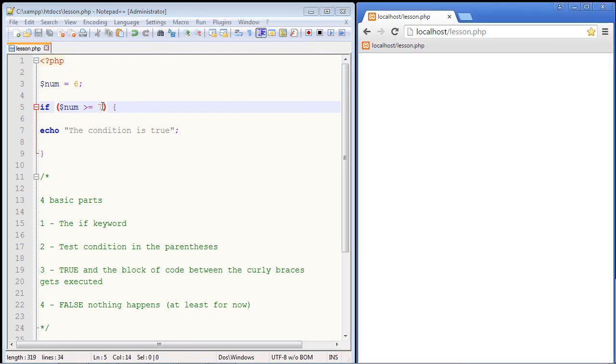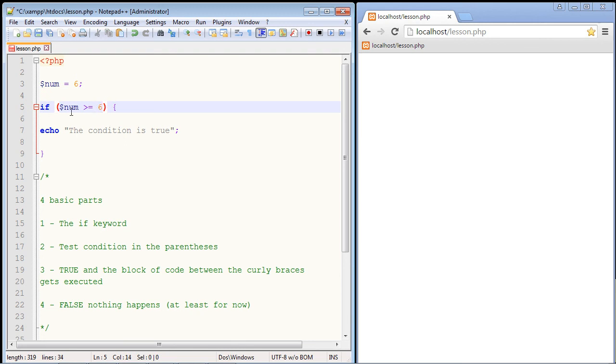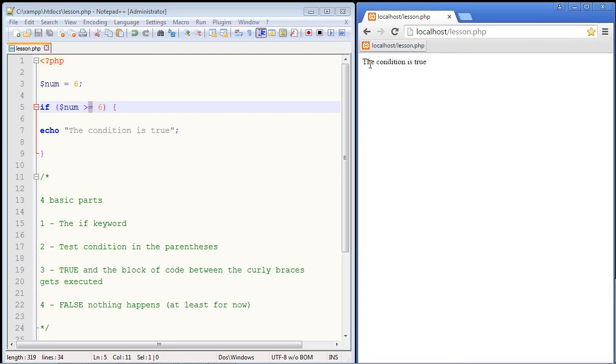But now let's set this to six. Now this should be true because our variable is at least equal to six. It's not greater than, but it will actually turn out to be equal. So let's hit this. And we get the condition is true. So that is how an if statement works at the very basic level.